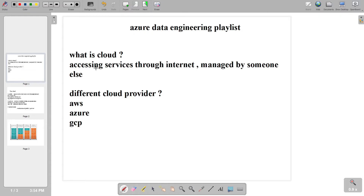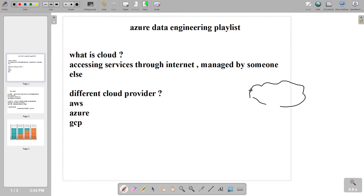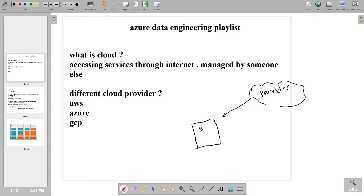Cloud is nothing but accessing services through the internet that is managed by someone else — that is nothing but a cloud. The different cloud providers we have are AWS, Azure, and GCP. What they are saying is: hey, you need any services — for example storage, you need certain storage, you need certain servers — you purchase from us, access through our internet, and pay as per use.